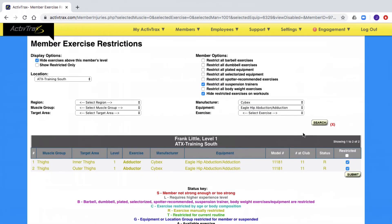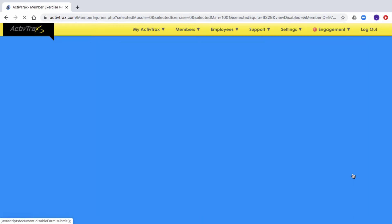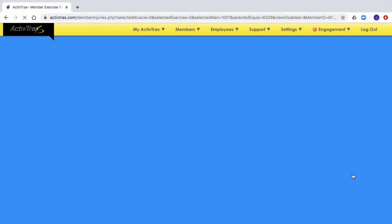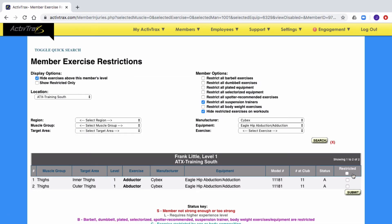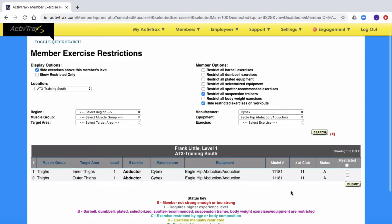If at any point you would like the exercise to reappear on the workouts, you would need to go in and unrestrict the exercise by unchecking the exercise in the restrictive column and then click Submit. This will change the exercise from gold to black, making it available once again for your workout.